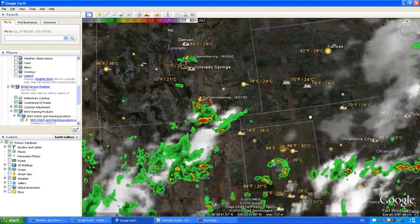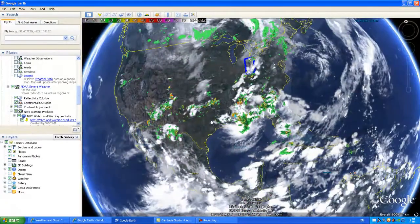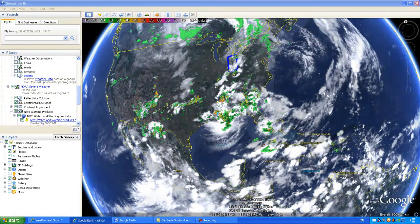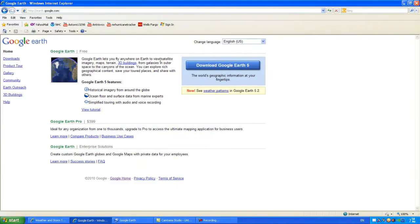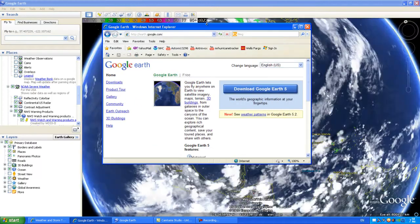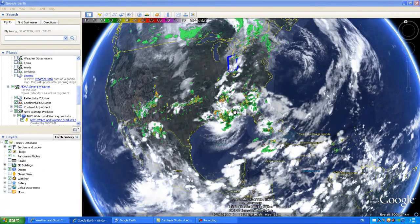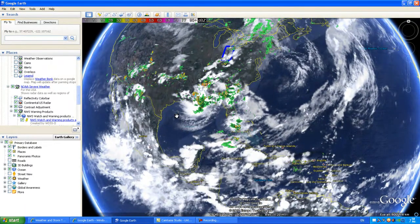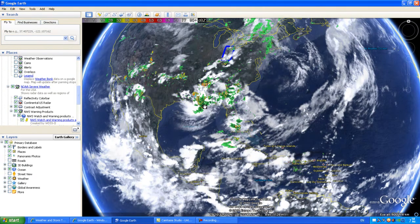I also want to show you where to download Google Earth. I will bring up the link — it is GoogleEarth.com — and you can download Google Earth 5, which is the latest version. I wanted to share all of this so you can track hurricanes with me right here on Mr. Hurricane Tracker. Stay tuned — we have more updates possibly on Tropical Depression 6, and we will keep you posted with more information tomorrow. Have a great day.